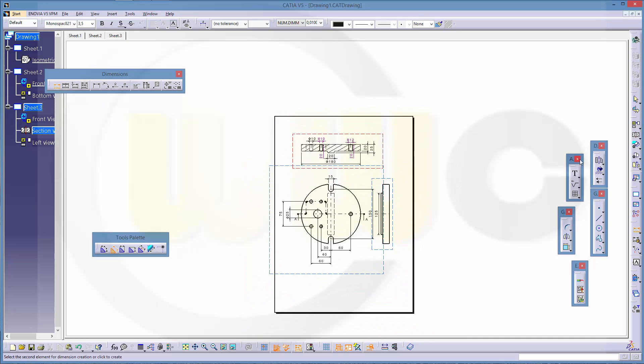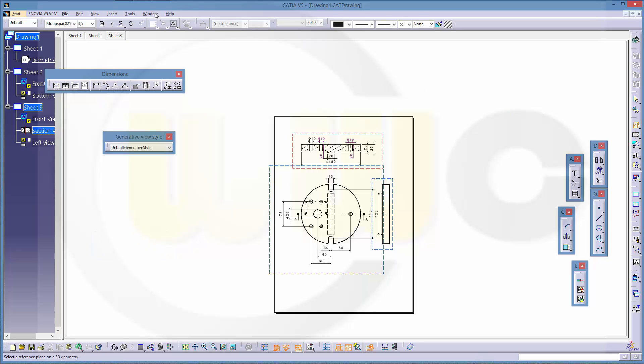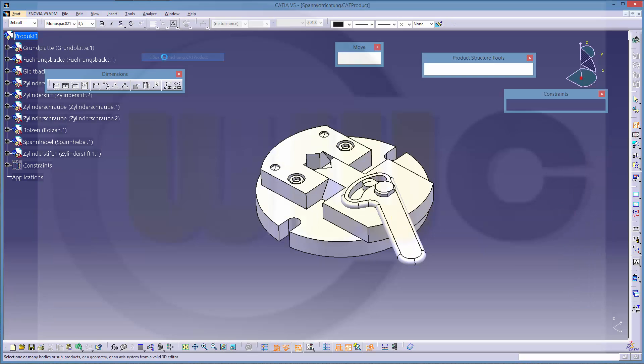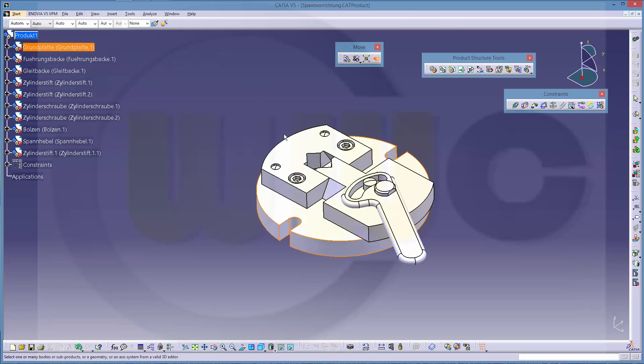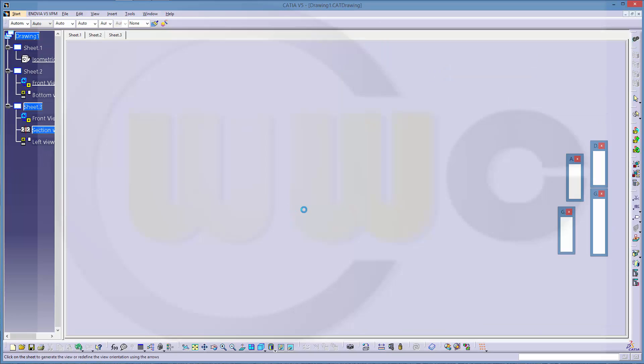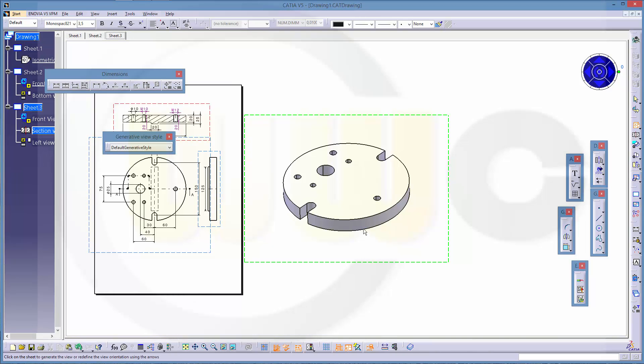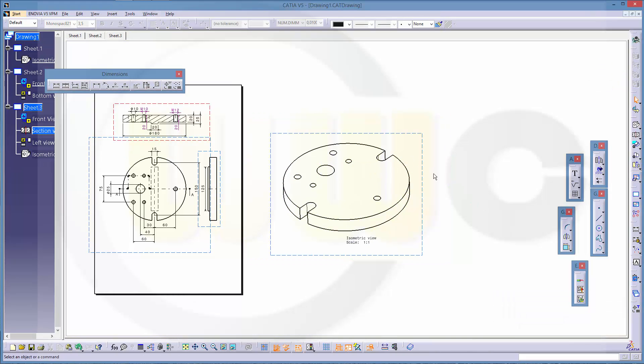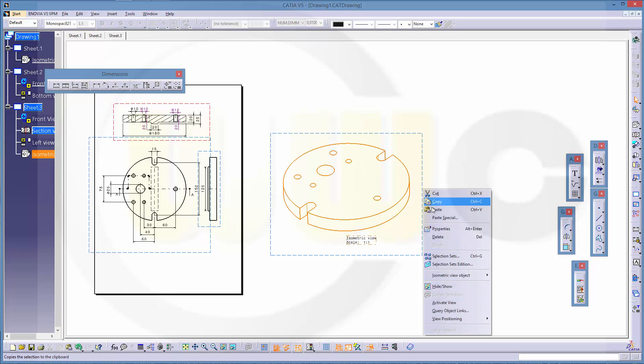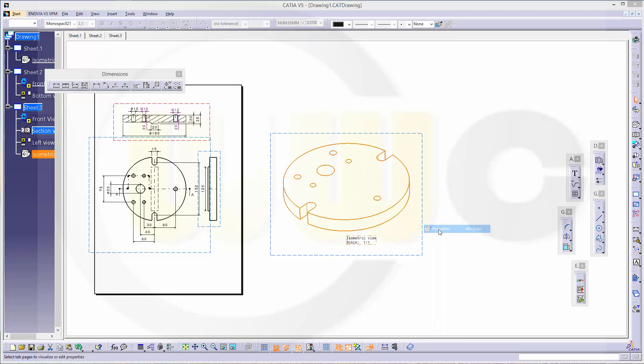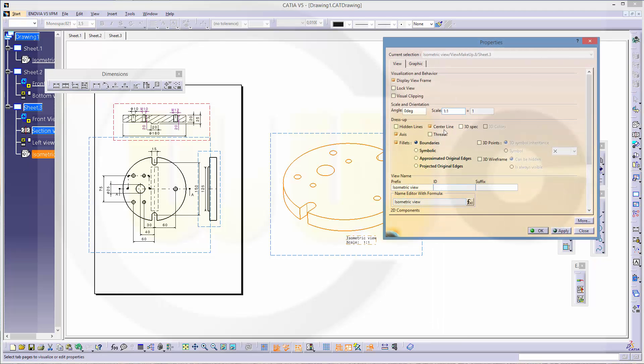Go to your product, select the ground plate, select the face, and you've got an isometric view. And I want to change the scale to 1 to 4.